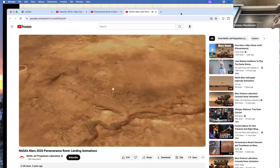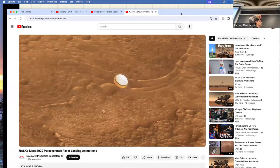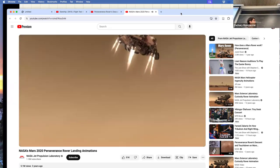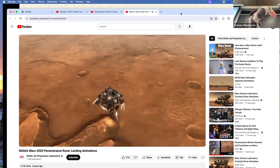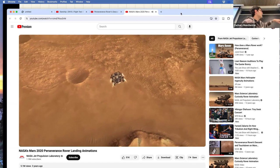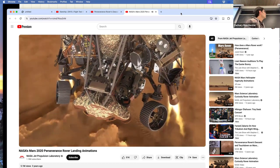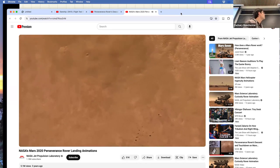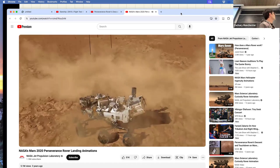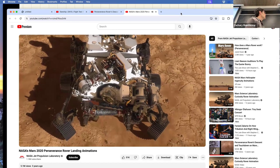Floating down on the parachute, they blow the back shell off and look down with cameras — terrain relative navigation. That vision work was developed at CMU, which is awesome. The cameras match up with maps to steer around boulders and find a nice smooth landing spot. This is the power descent phase we'll talk about today. Once it finds a good spot, it hovers and the sky crane lowers the rover, then flies away and crashes itself into the ground.